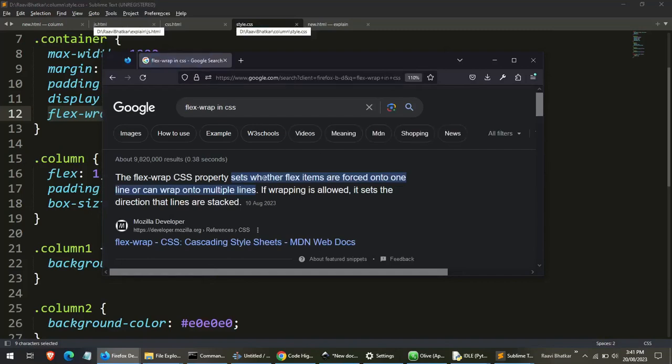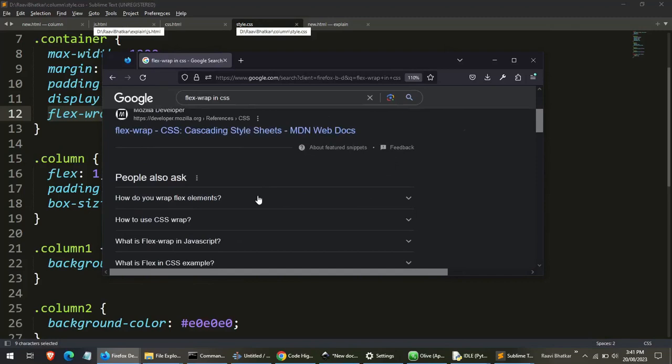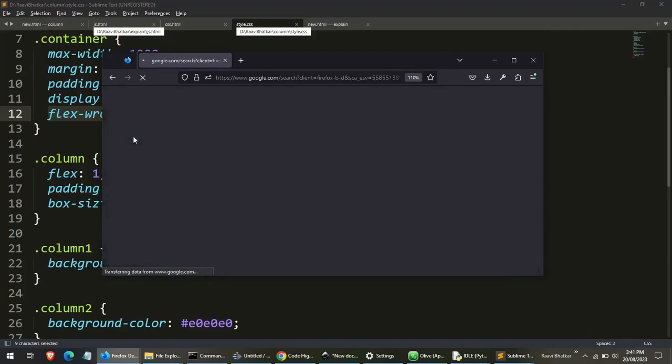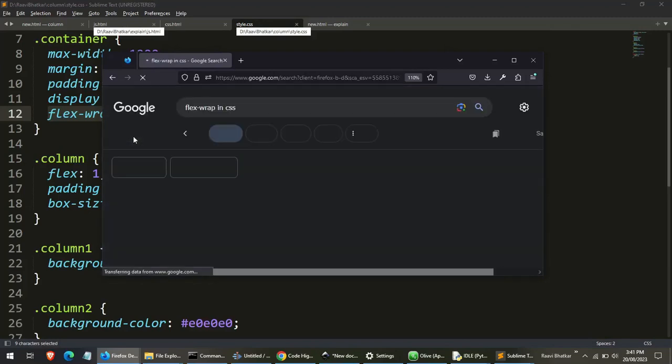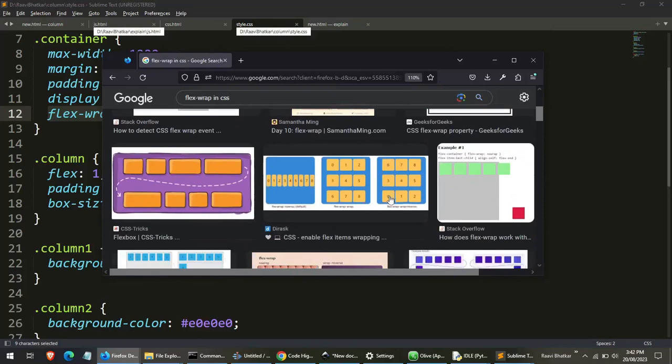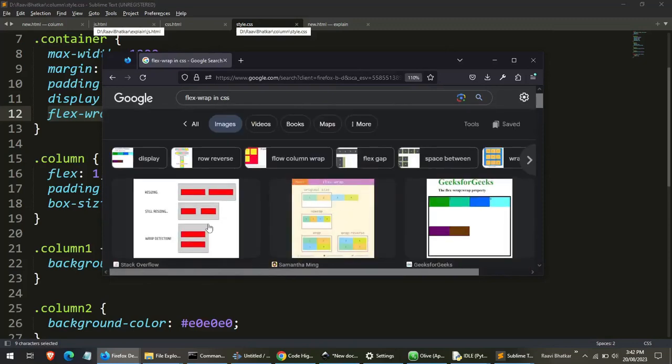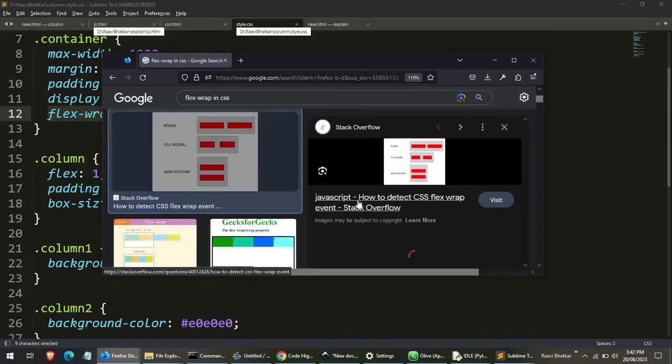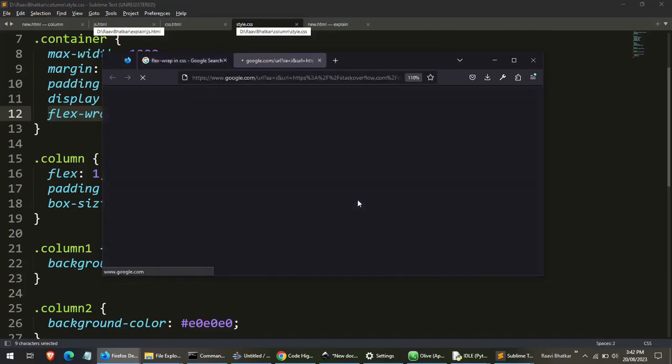The flexwrap CSS property sets whether flex items are forced onto one line or can wrap into multiple lines. If wrapping is allowed, it sets the direction that lines are stacked. Now if I'm not able to understand this, you can see the images also. Many people have explained the concept using images. You can just go and check out those links.